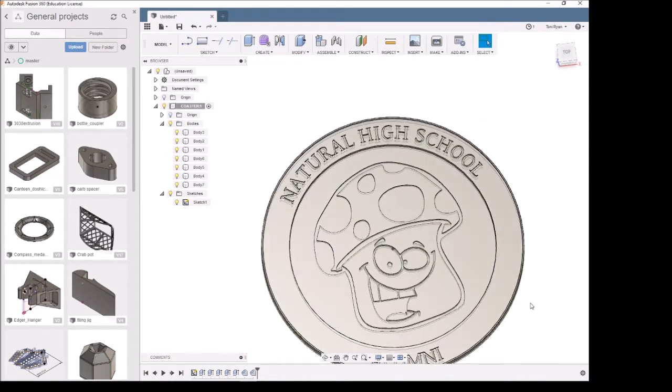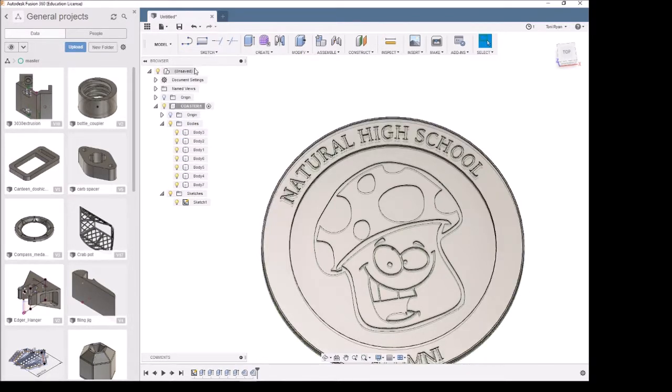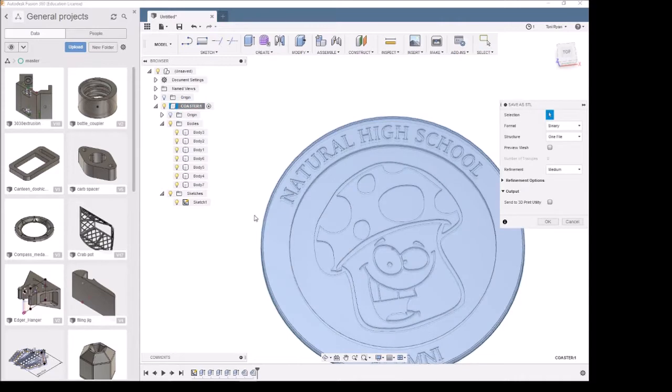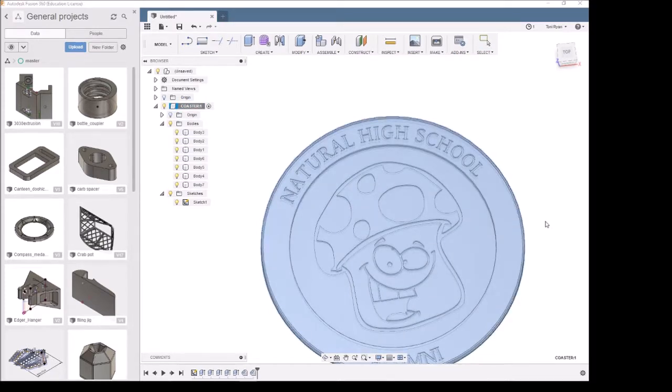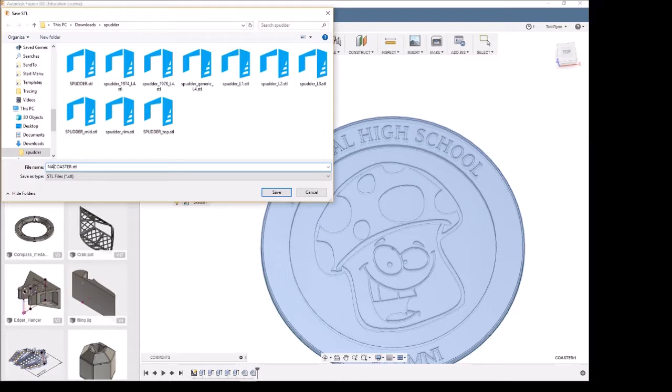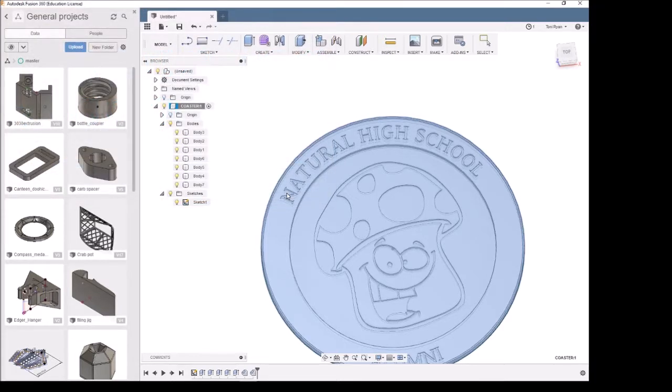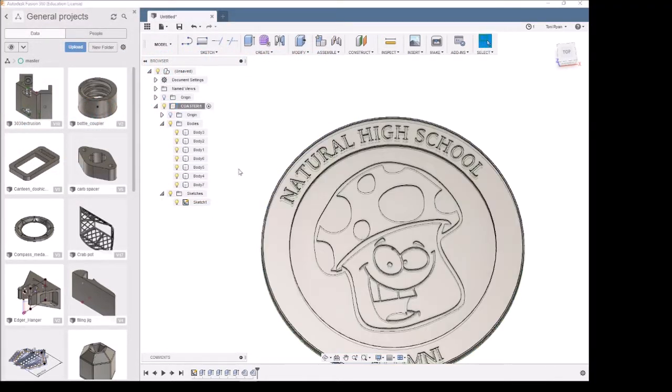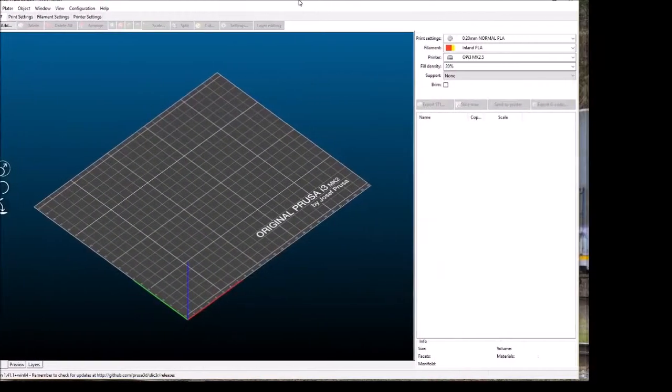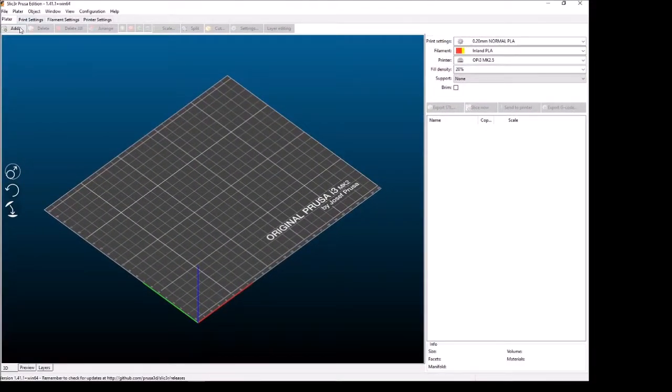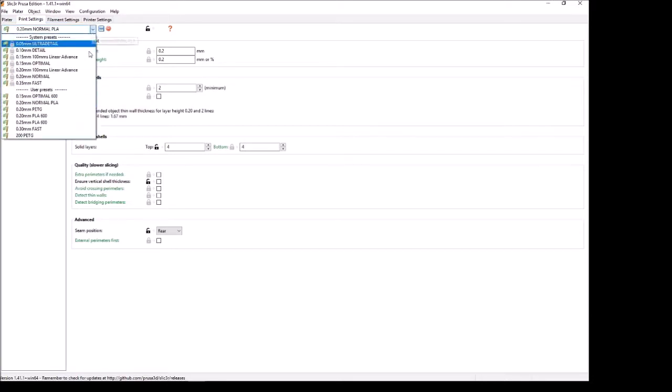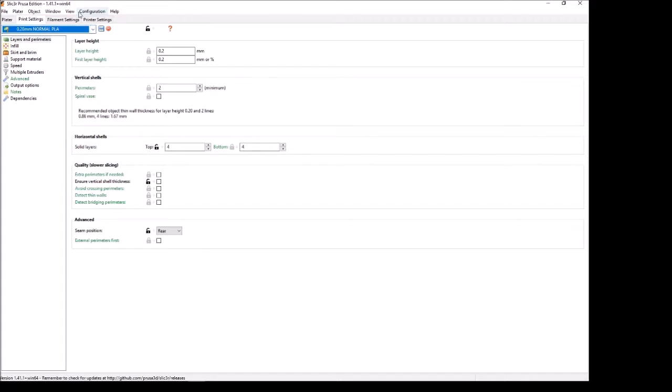So now we're ready to go into slicer and see what we get. So let me basically just right click here and save as STL. We're going to save it. Okay. Download sputter. Let's save it as net high coaster. Save. And let's go to slicer. Minimize that. Fire up slicer. Slicer onto the screen. Okay. We're setting it up for the right printer. Let's make sure that we're on the right printer. So OPI three, MMU two.